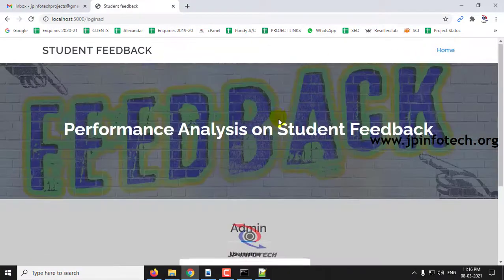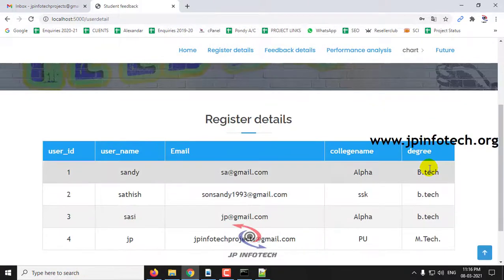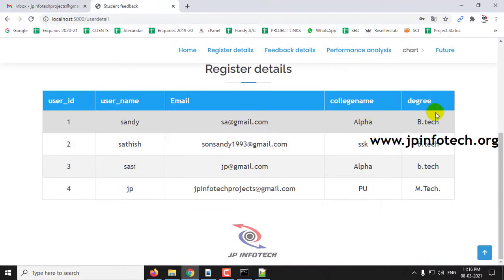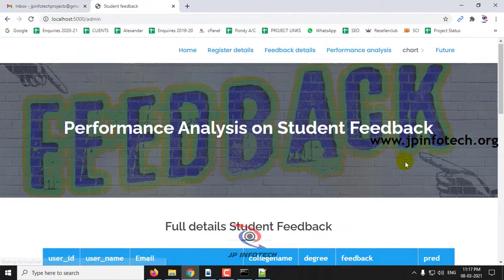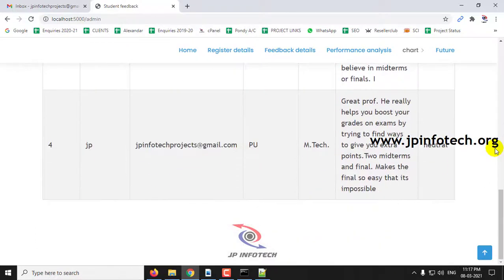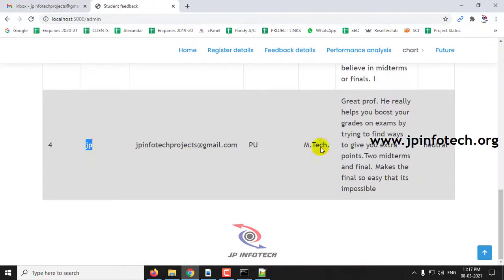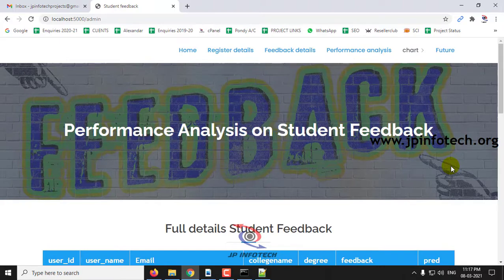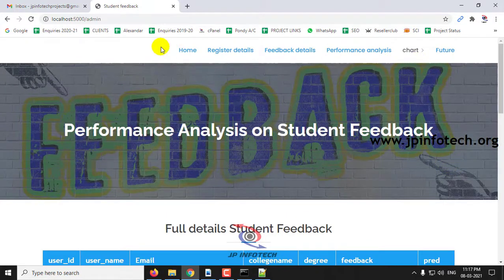Now I will go to the admin login and click login. In the admin login page, you can see the registered user details — user ID, name, email ID, college, and degree. Here you can see the feedback details and who has given the feedback. In the predicted results, JP is the user I created and you can see the result is neutral.